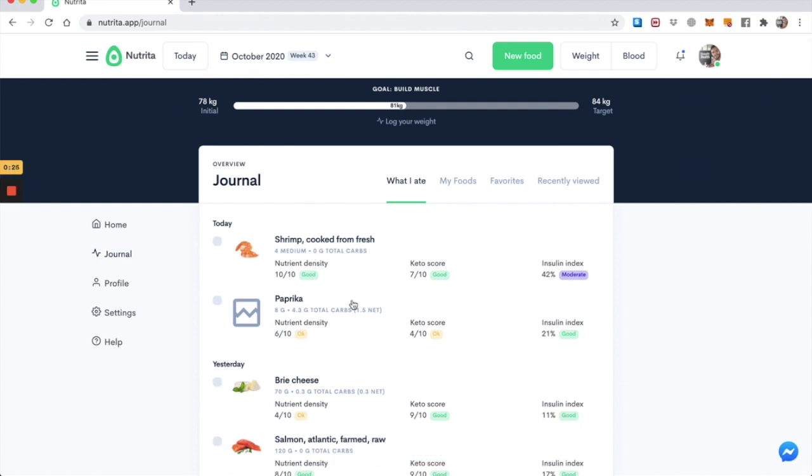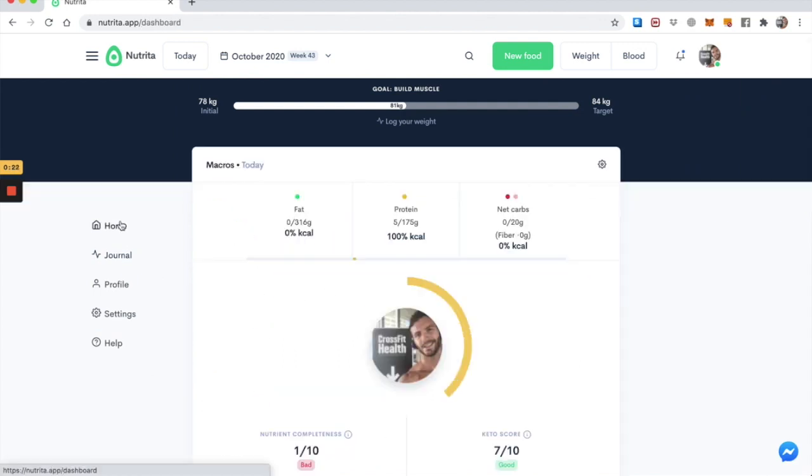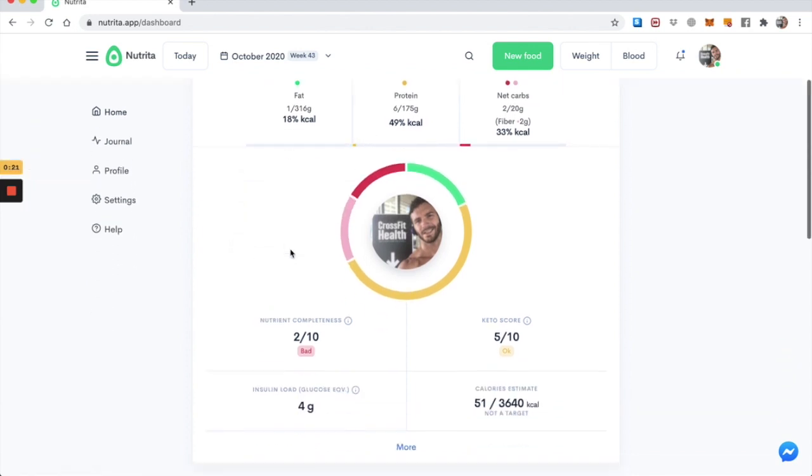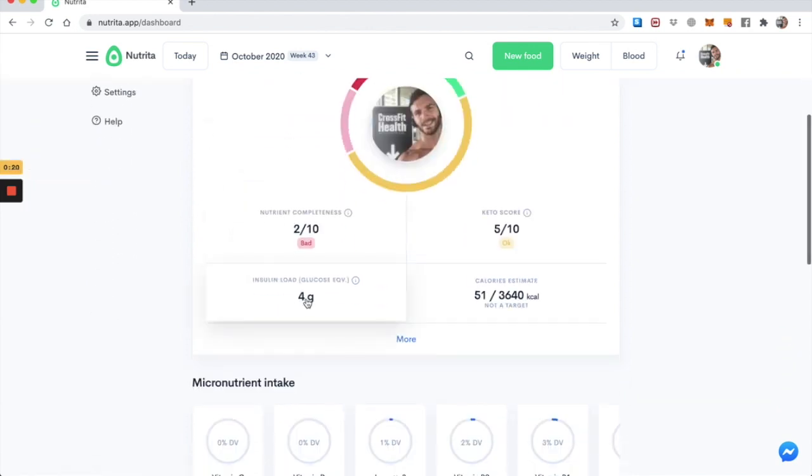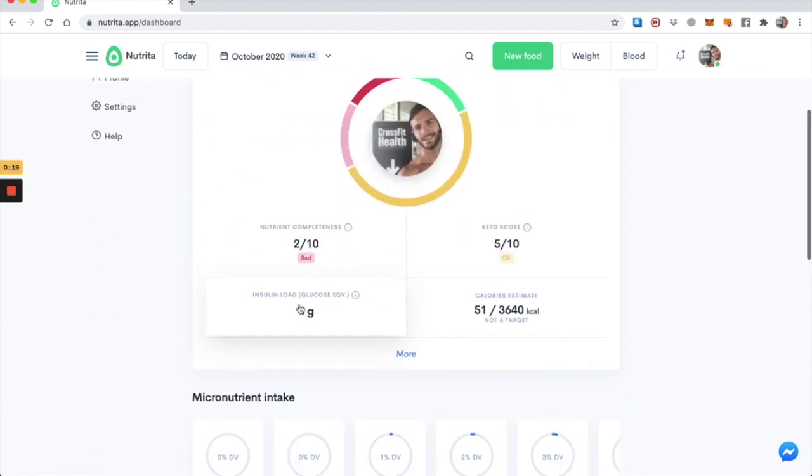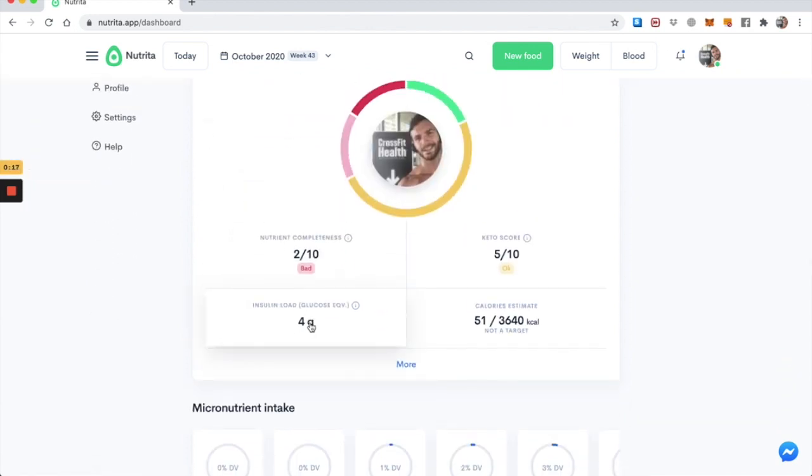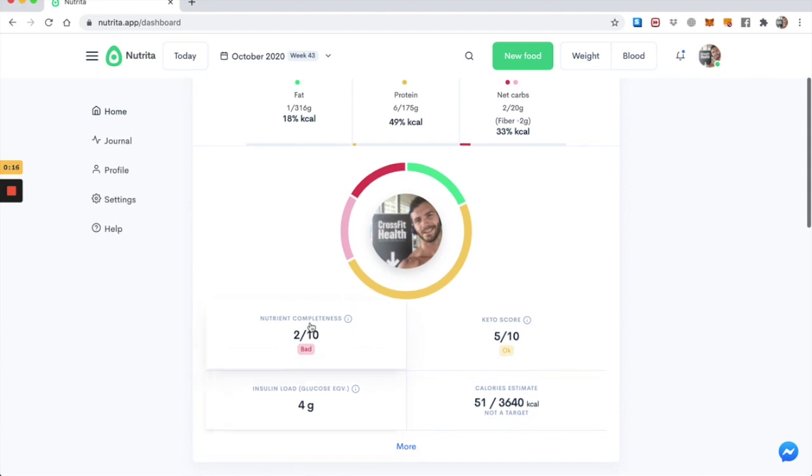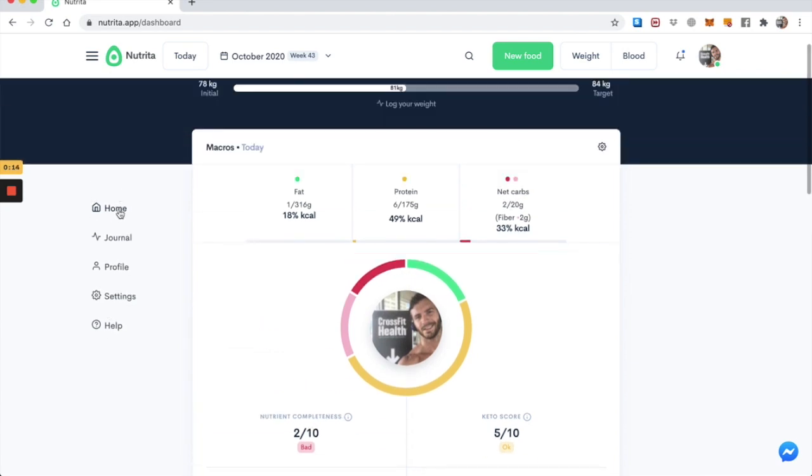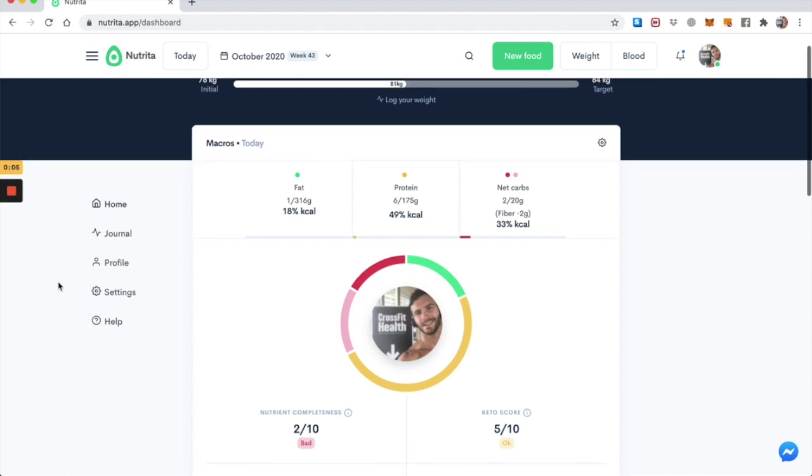Now I've got paprika and shrimp saved in my journal. Go back to the homepage. And I can see that now my insulin load has been updated to four grams, right? So I keep doing that. And I can really keep an eye on how much insulin my diet is likely to cause me to secrete, which is a crucial factor in my health.